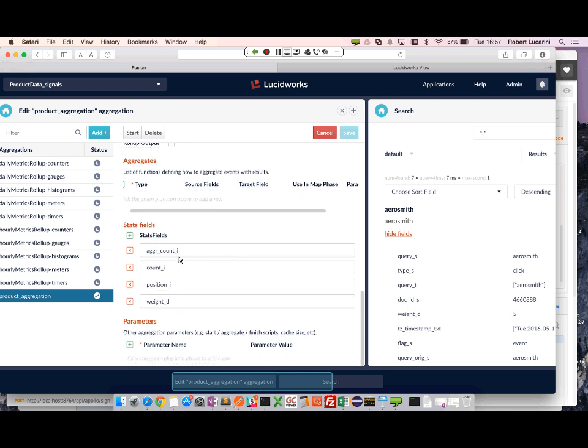And here we have the statistics fields. These fields are used by default for providing weights for the signals.